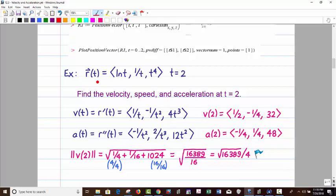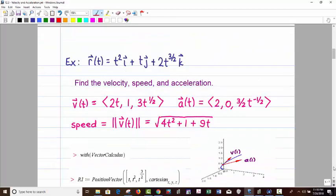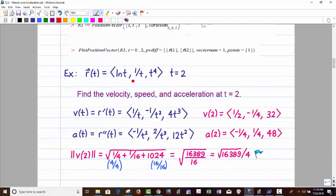Here's another one. This time I wrote it in component form: ln of t, 1 over t, t to the fourth, at t equals 2. We're looking for velocity, speed, and acceleration at t = 2. The derivative of ln t is 1/t. 1/t is t to the negative 1, so its derivative is negative 1 over t squared. And t to the fourth gives 4t cubed. Plugging in 2: velocity vector is (1/2, -1/4, 32).